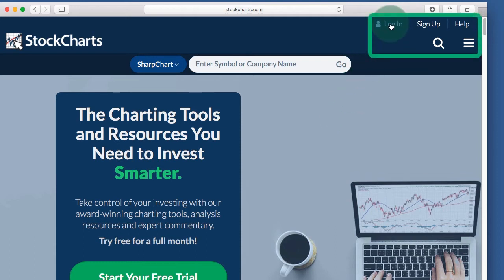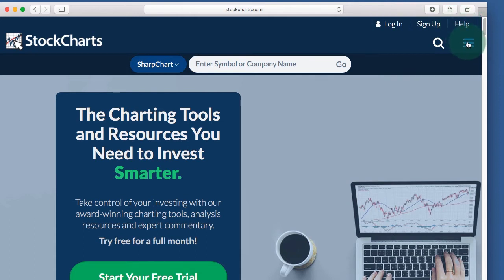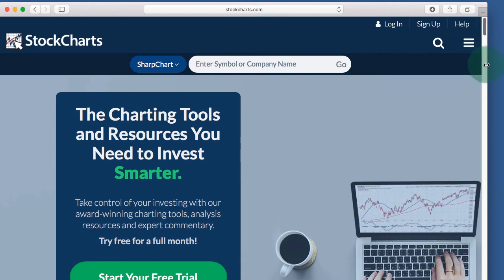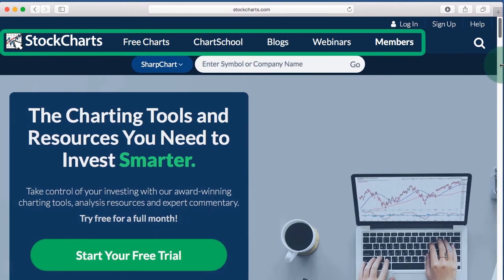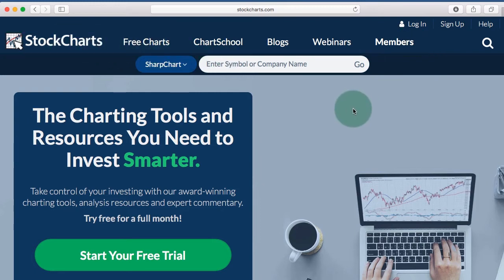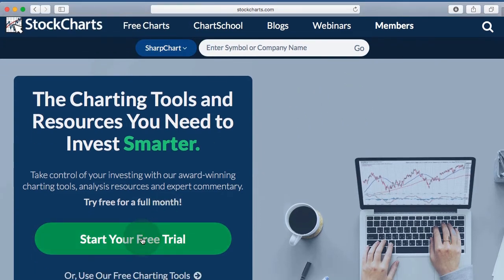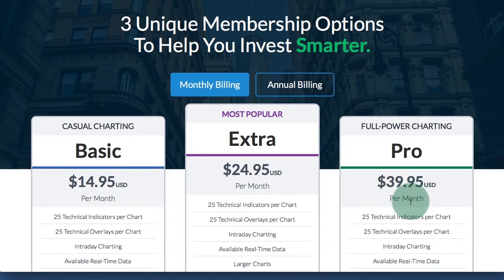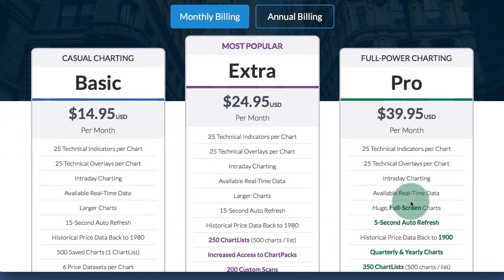At the top on the right you have your login link, a sign up link, and a help link if you need more information on something. There's also a drop-down on the top right for our different sections, and if you don't see that it's probably because your browser is opened up wide enough that you see the menu at the top. Further down on the home page you'll have a link for a free trial, and if you want to know about our different subscription packages you can scroll down this page to find out more.